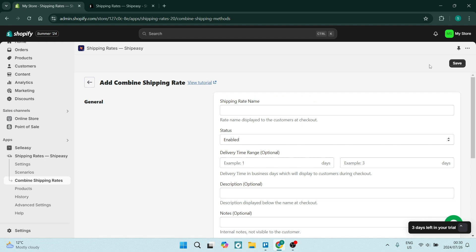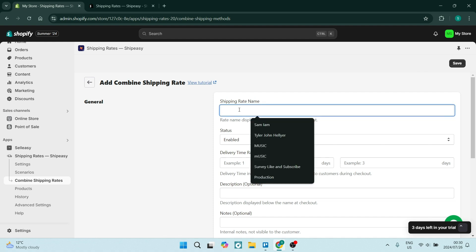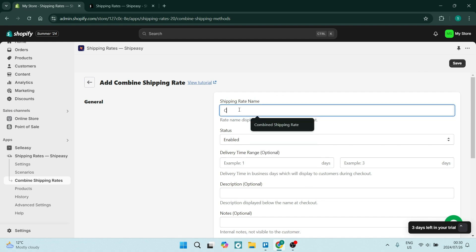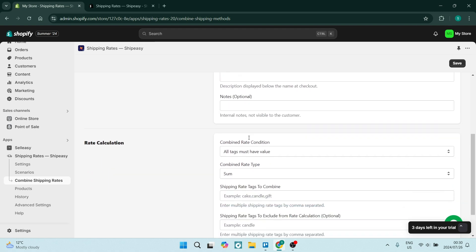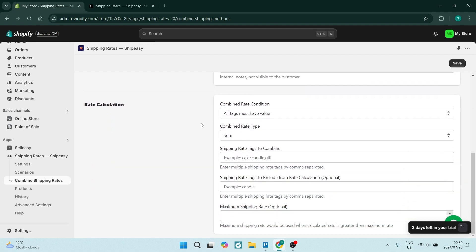Now once you do Combine Shipping Rates here, you can combine different shipping rates with the same product. So we're going to call it Combined Shipping Rates. And from here we can add notes, descriptions, but at the bottom this is what we're looking for, okay?